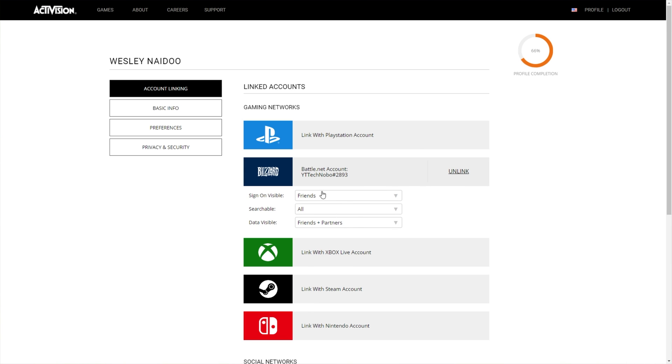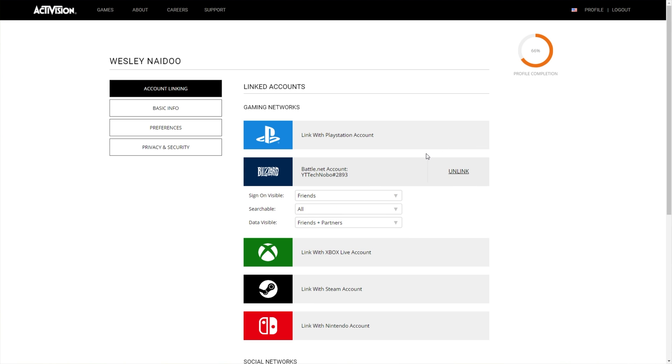Of course, these settings down here don't really matter, as these are all up to your preference. As long as your account is linked to the correct Activision account, it should hopefully work.